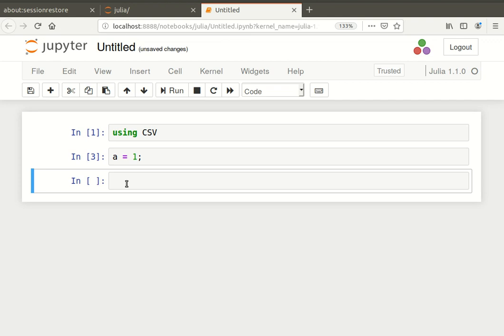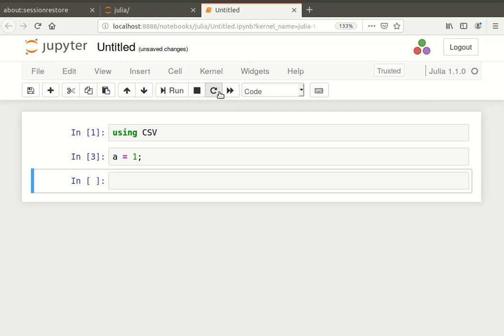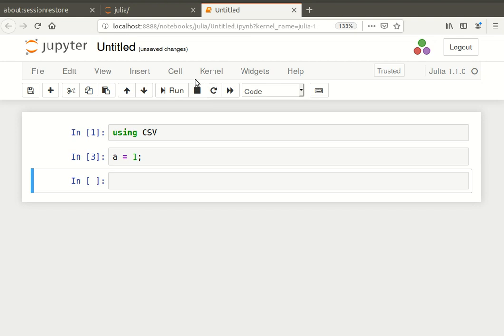Just type it in and press this button here, run. If you have a lot of them together, what you could do is you can run them all. Press this button here. See that one there. Restart the kernel. Then we run the whole notebook. That just runs the whole thing starting from scratch. This is restart the kernel with that dialogue. So there's a couple of things that you can do there.